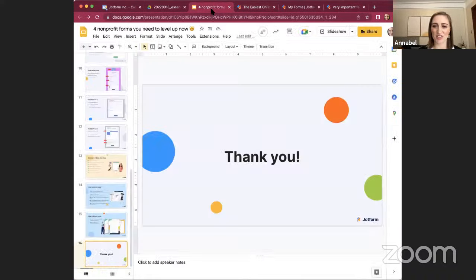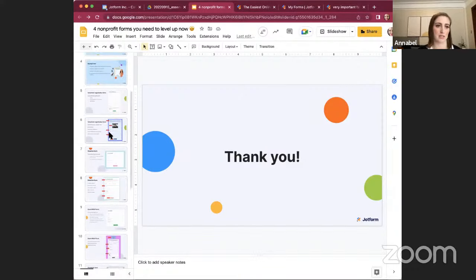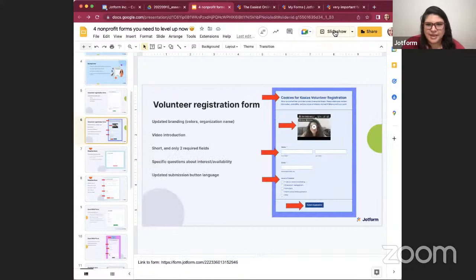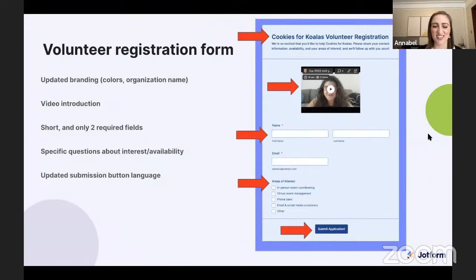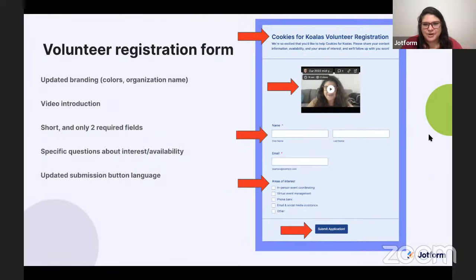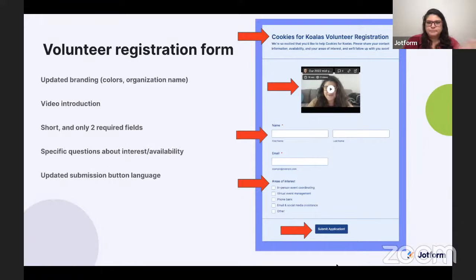Claire was asking to see the upgraded volunteer form again. You can see we have updated branding — the colors, the name of the organization, and the video all go along with branding. We've shortened it, asked some specific questions of volunteers, and changed the button language.